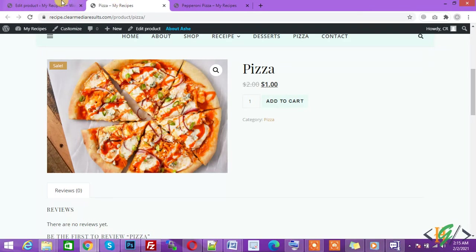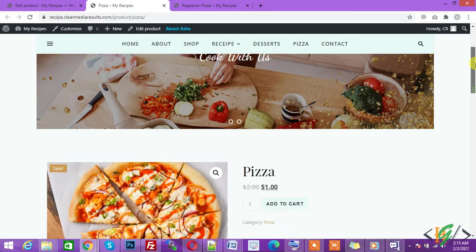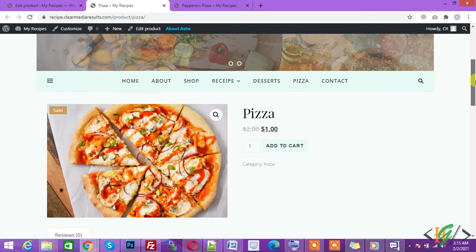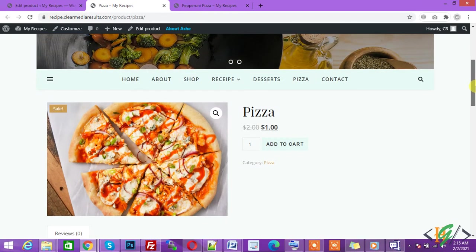So in this way you can add sales to products. I hope you like this video. If you like this video, please subscribe to my channel. Thank you.